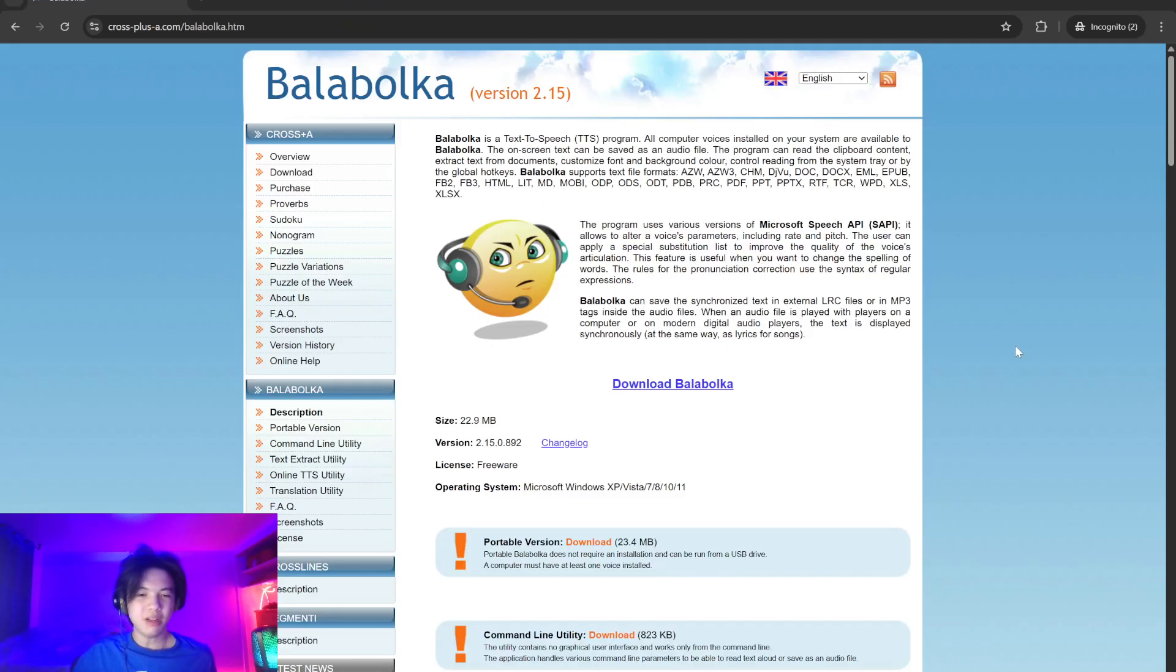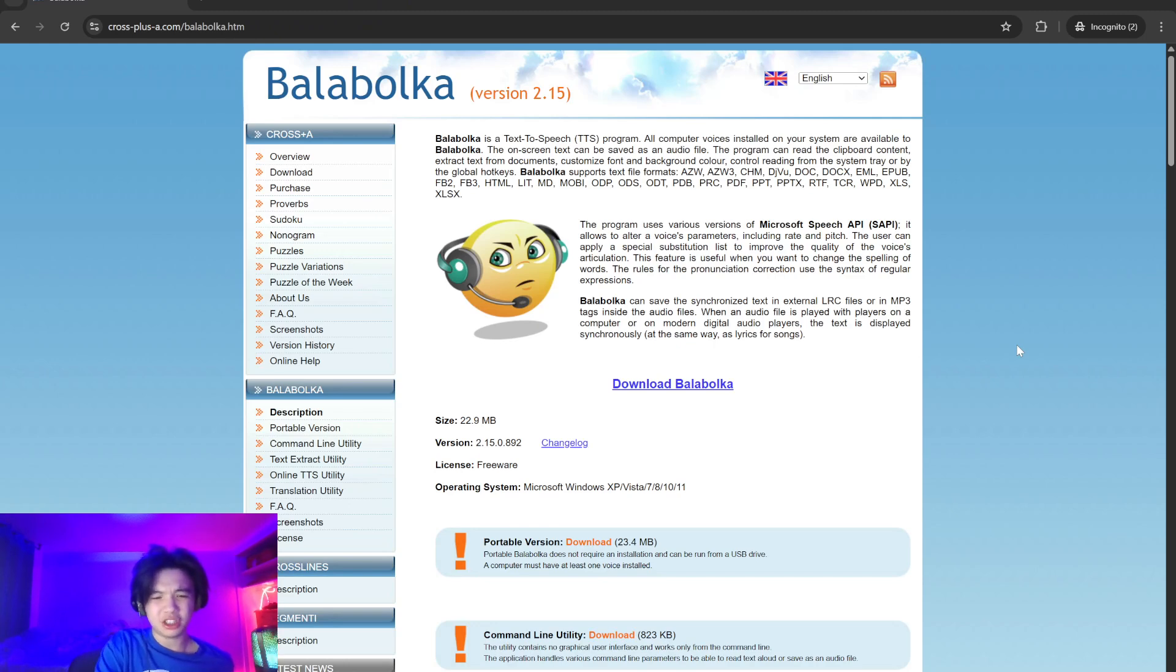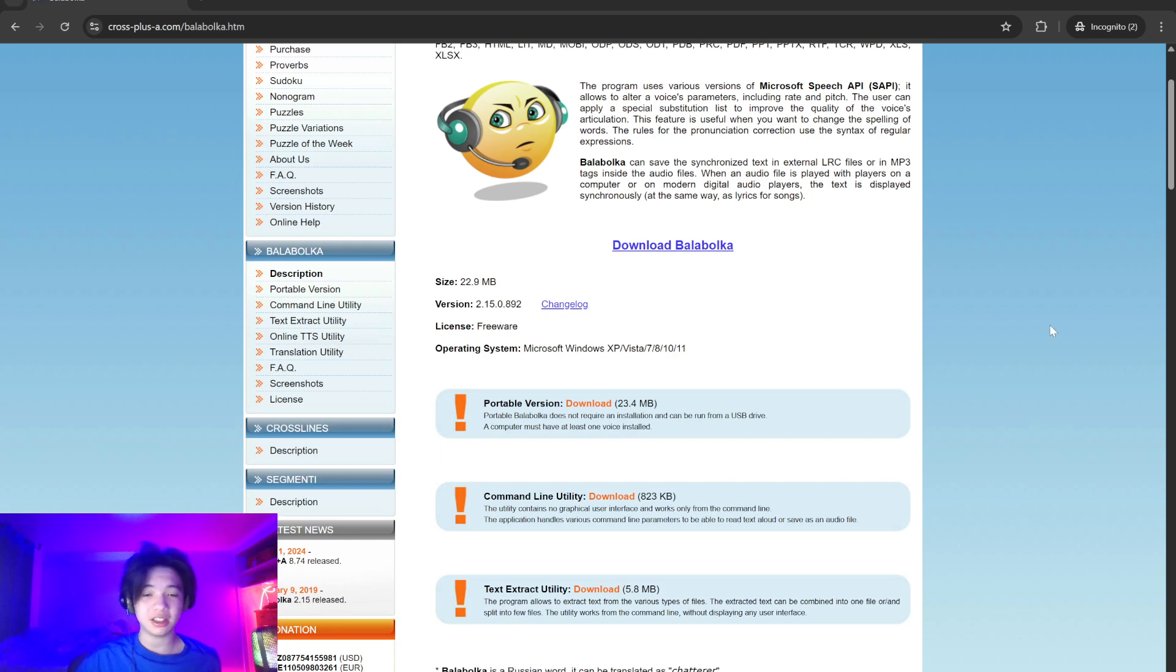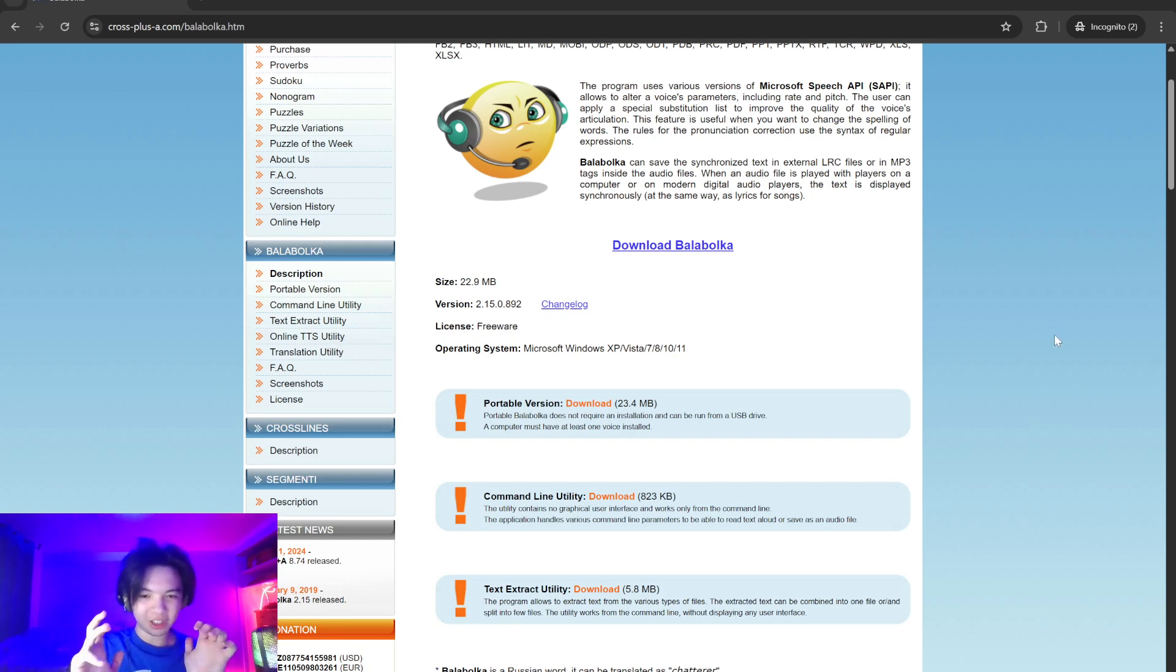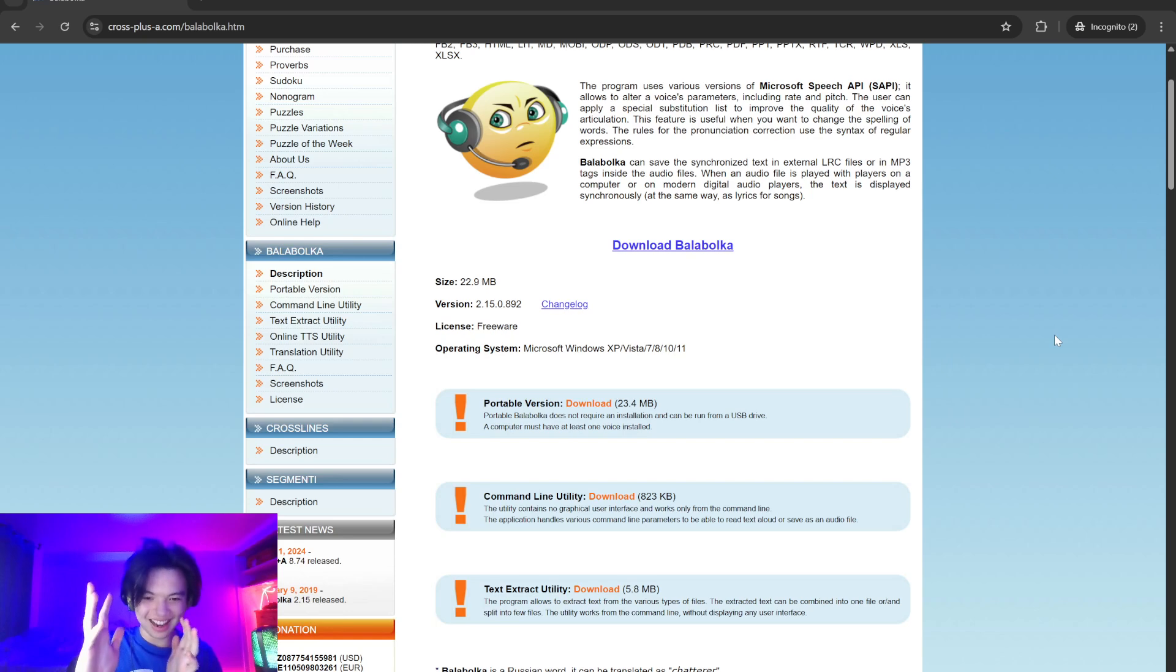Hello everybody, this video will be reviewing Ballabolka. Ballabolka is a free feature-rich text-to-speech software for Windows that converts text into spoken audio and supports a wide range of file formats including DOCX,